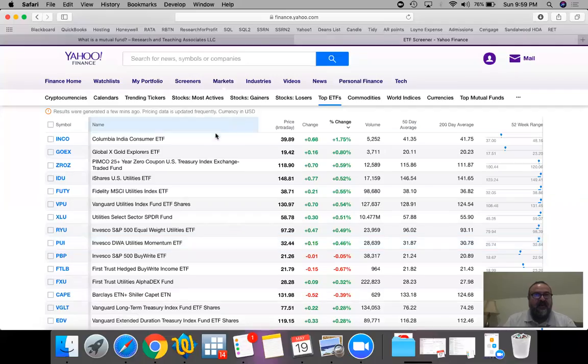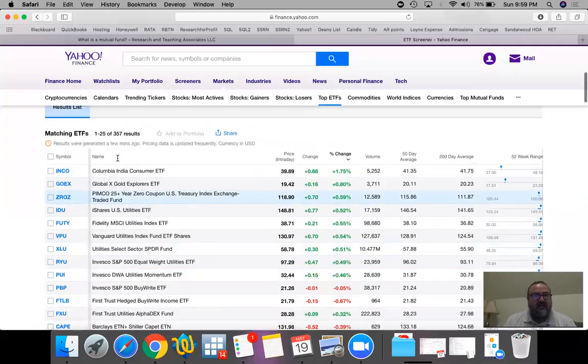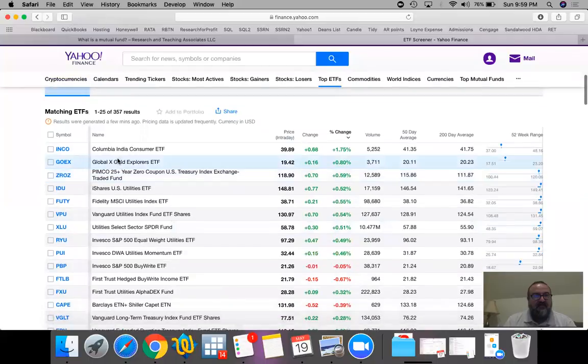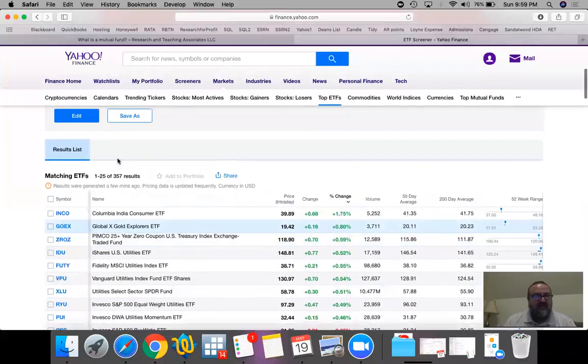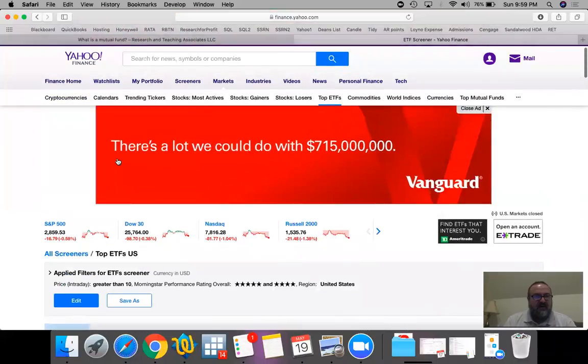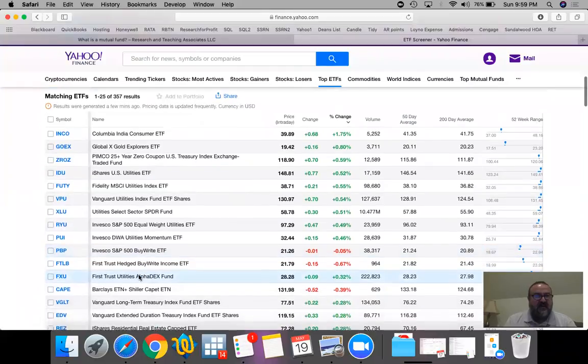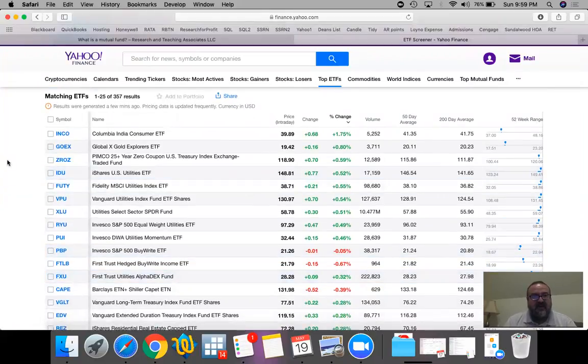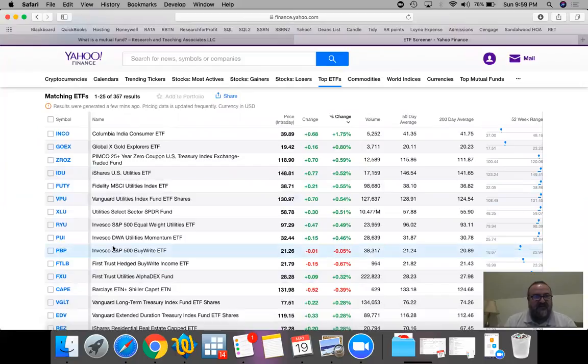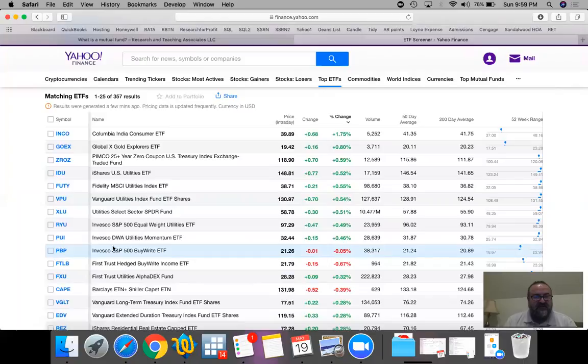So let's take a look at a few examples on Yahoo Finance. I pulled up the top ETFs in the US. There are over 2,000 ETFs that are traded on New York Stock Exchange and NASDAQ. This is a very simple list so let's take a look at a few.